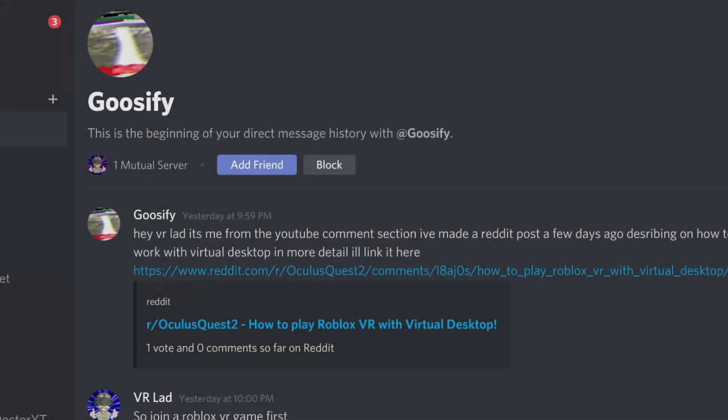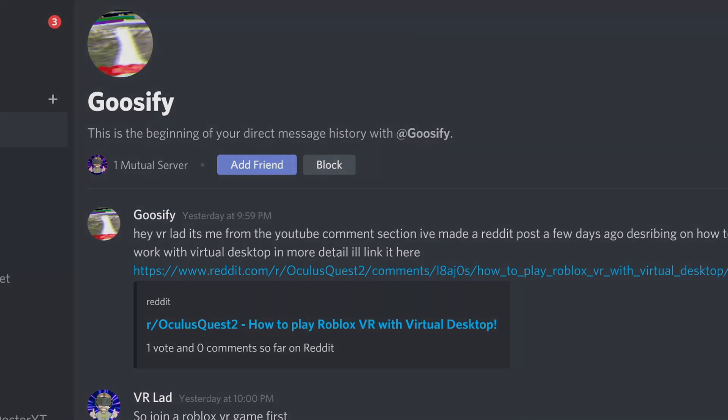So lads, a big shout out to fellow VR player Goosify who approached me with this method. What an absolute legend. I will put a link down in the description to his Reddit post that explains how to do this. I'm going to be covering this in great detail right now, so stick around.